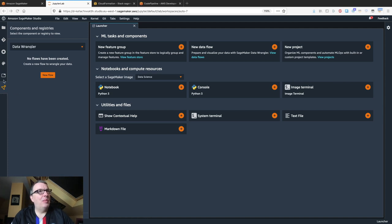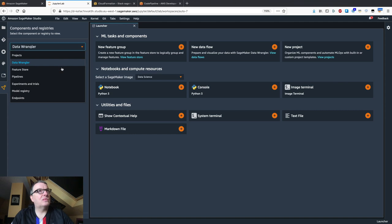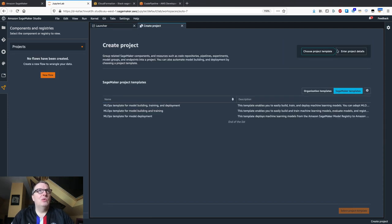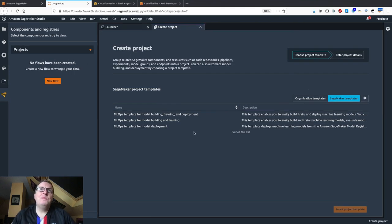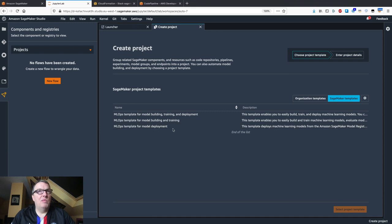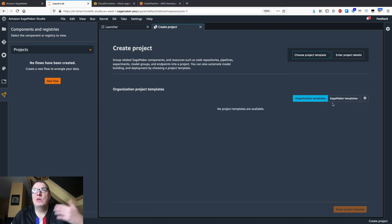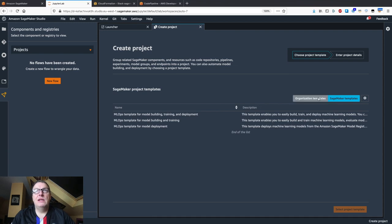In Studio you can find the pipelines here, and you can also see them in the launcher. If we click on 'New Project,' the first thing we notice is that we have templates — built-in templates for model deployment, model building and training, and model building, training, and deployment. You can also add your own templates and make them available to your teams.